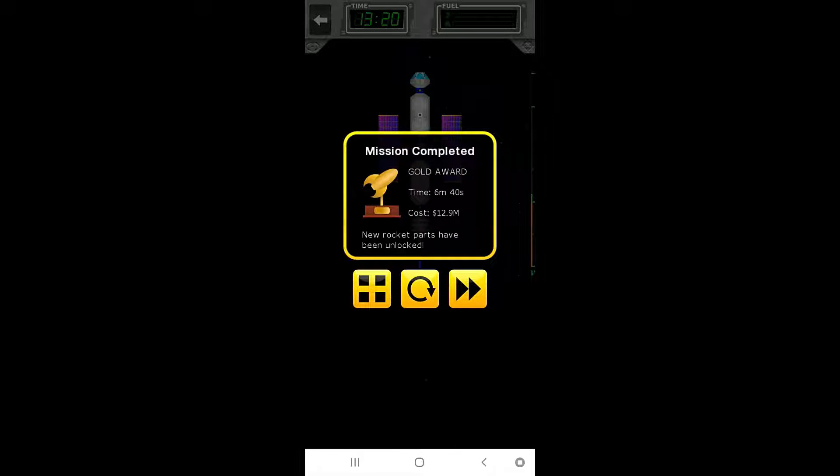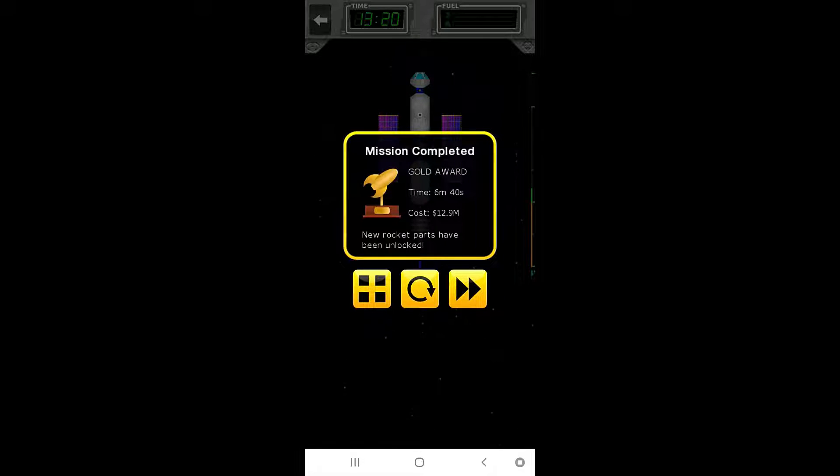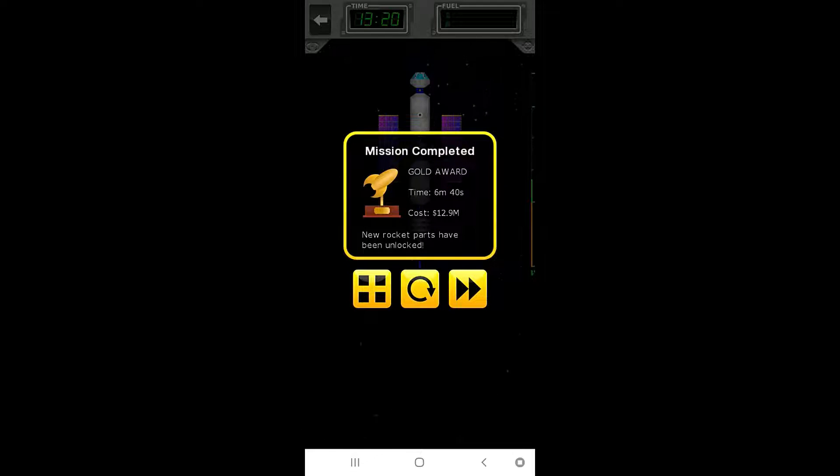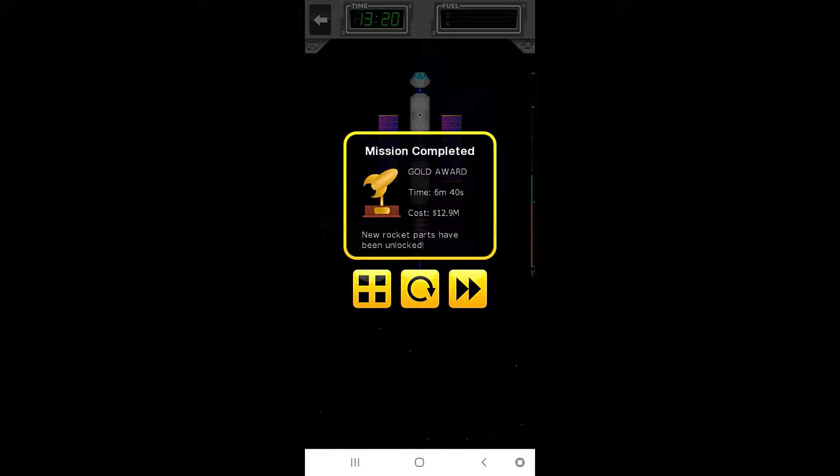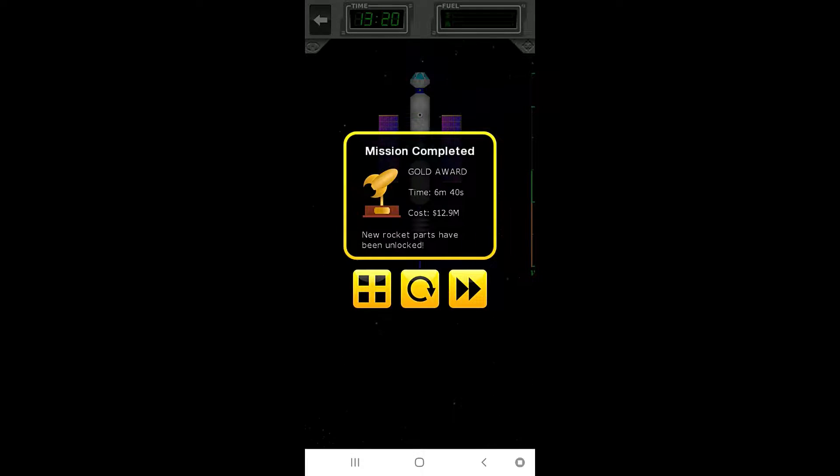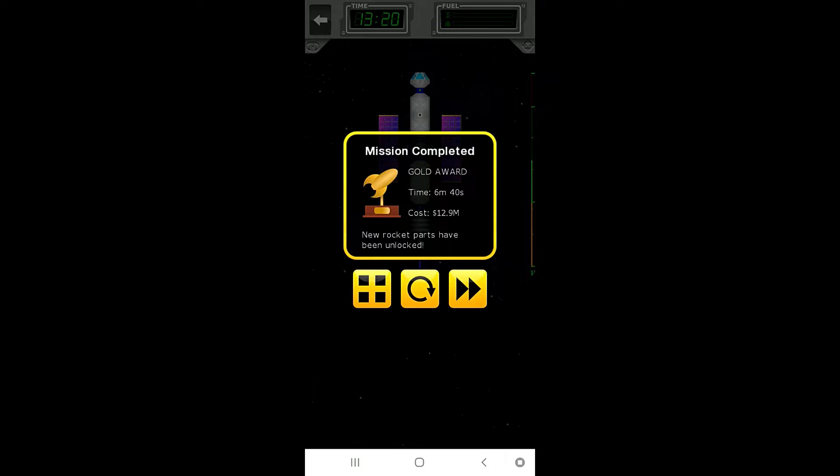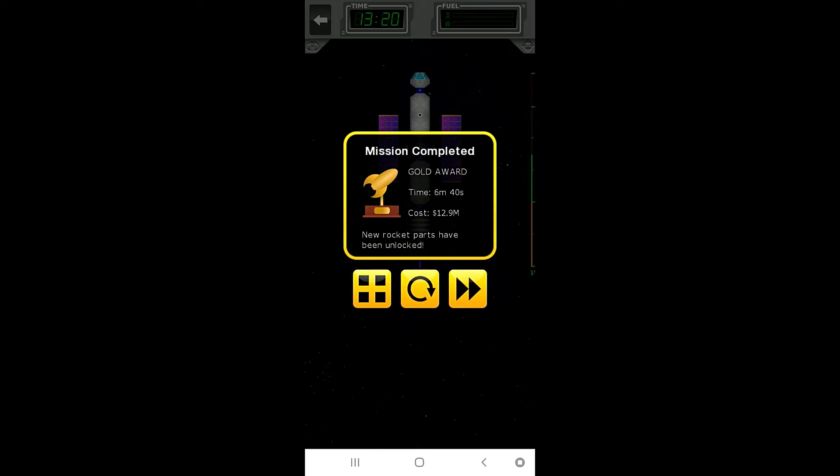Mission complete. And we have completed the mission with gold award. In a time of six minutes, forty seconds. At a cost of twelve point nine nine five million dollars. So, thank you all so much for watching. My name's Zira, and this is the Nocturnal Gaming Network, bringing you Space Agency. Next time when we return, we will do the final mission. Have yourselves a wonderful night, everybody. Thank you.